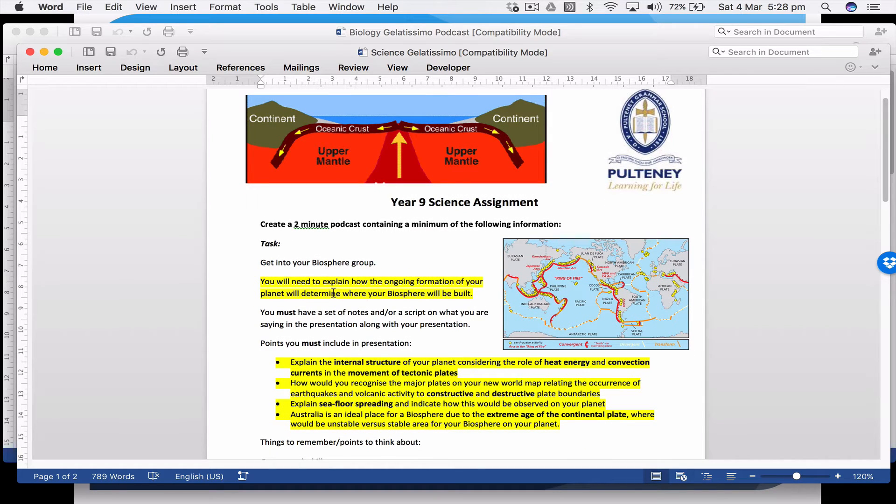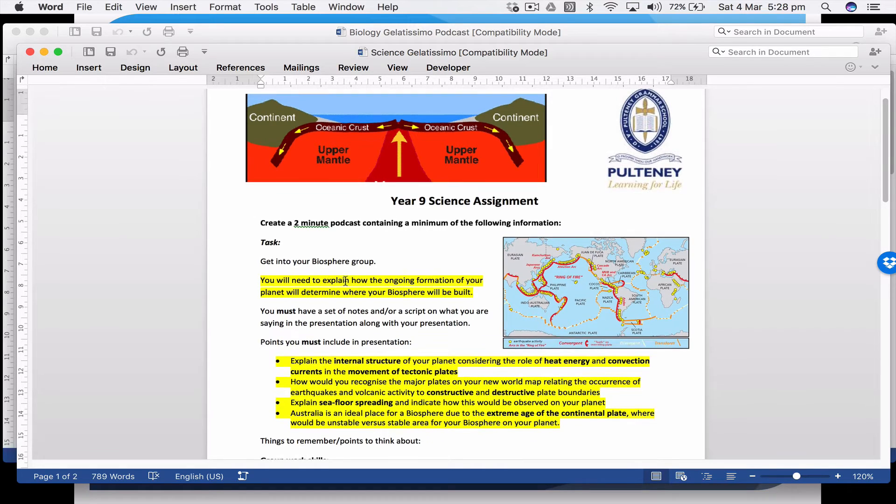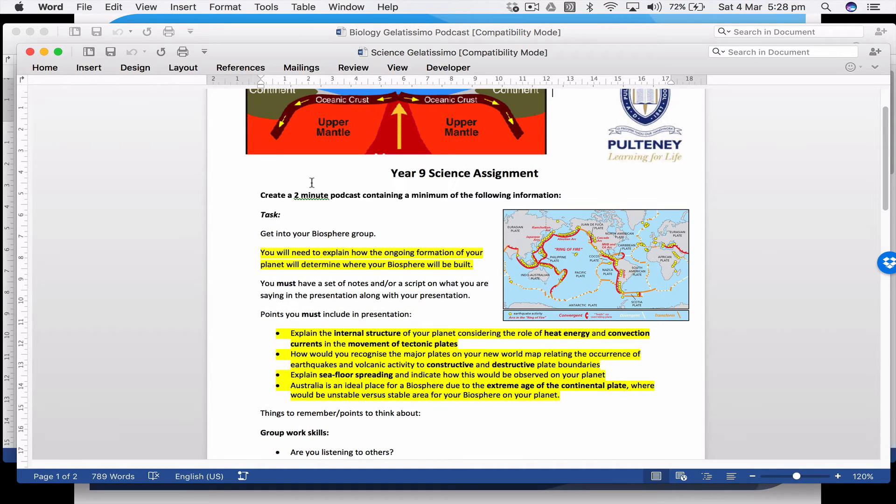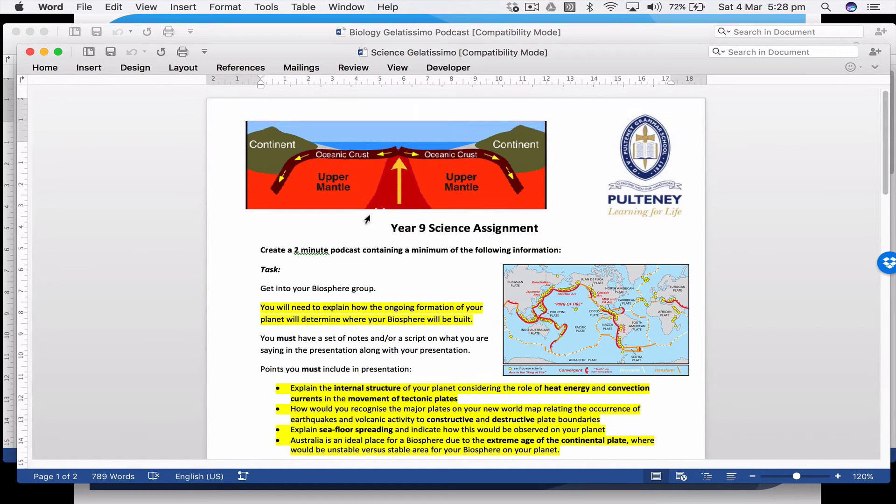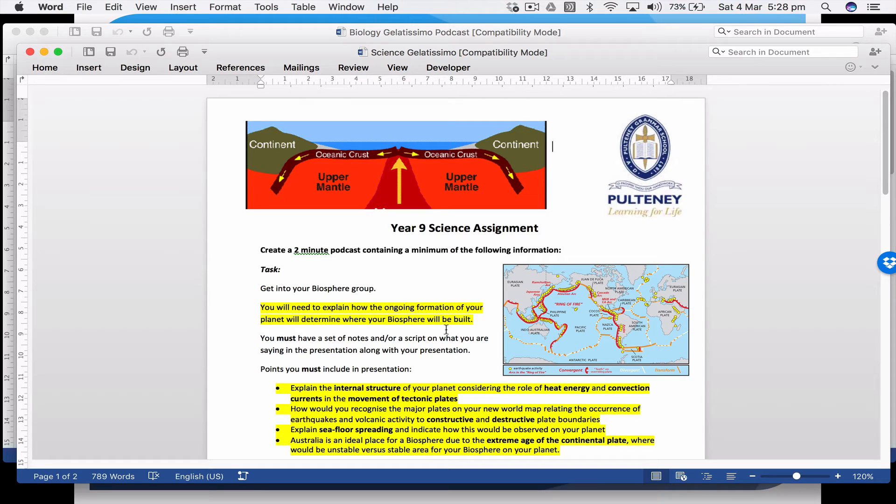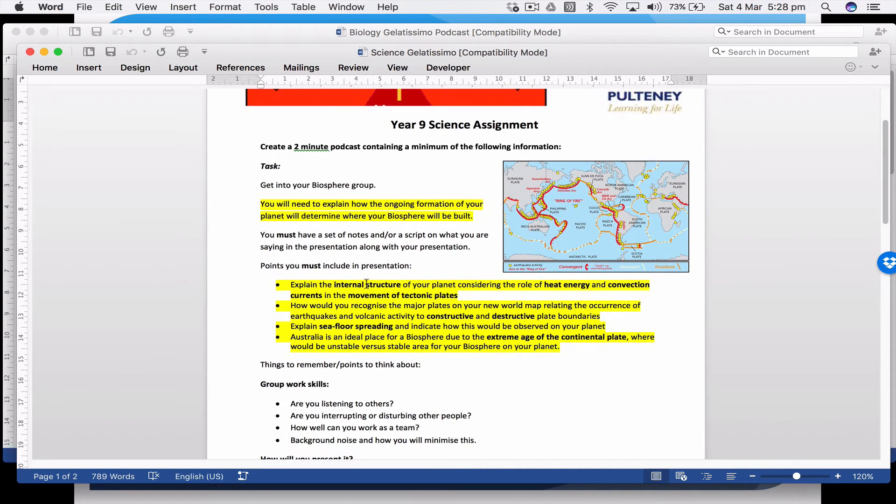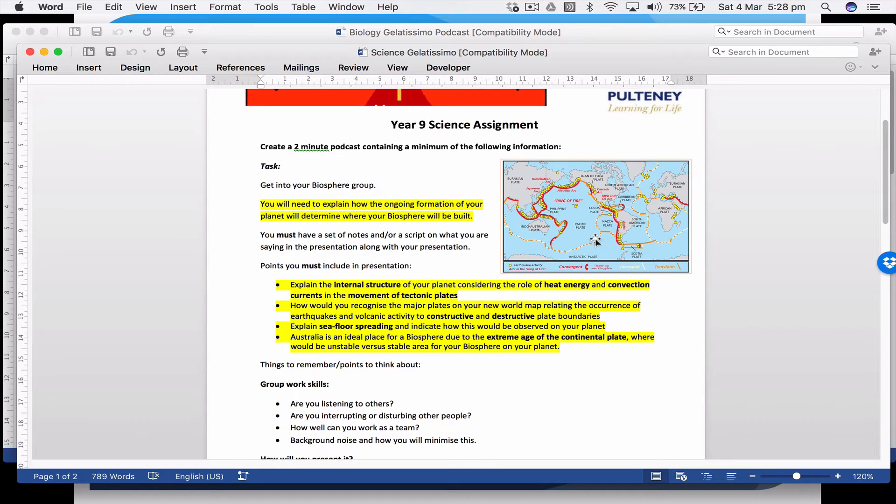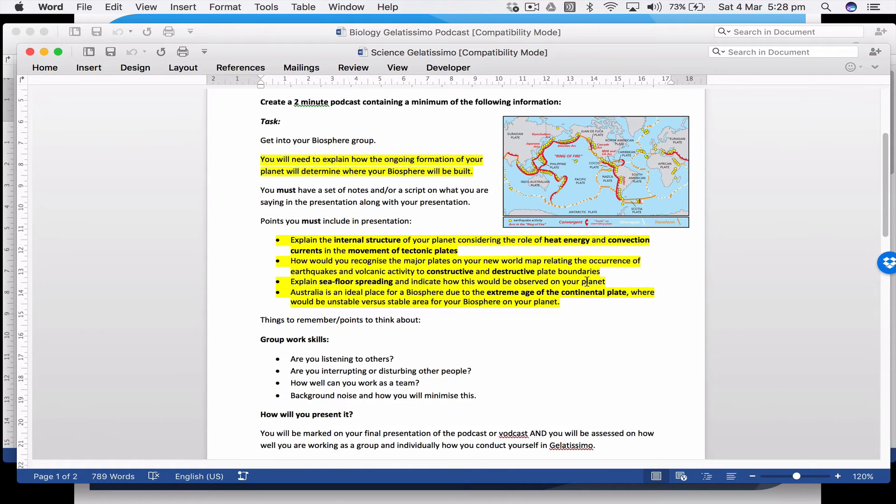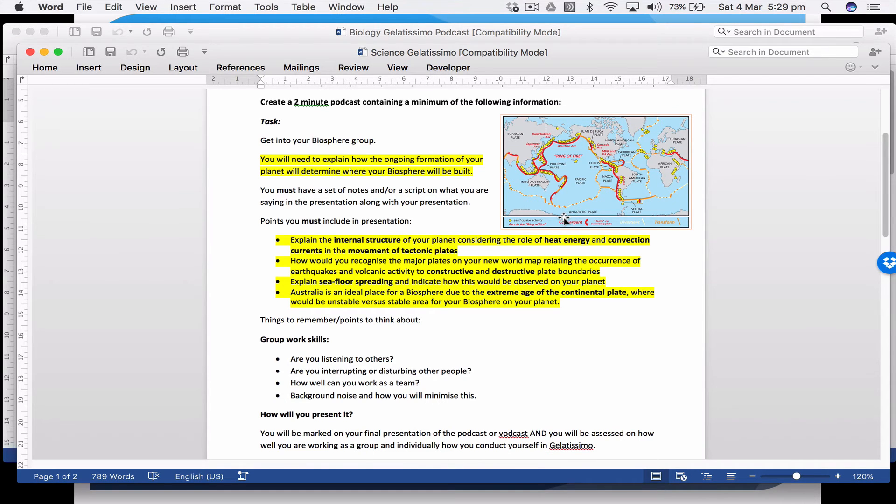The students had to make a two-minute podcast about building a biosphere on an exoplanet, which is a planet outside of our solar system orbiting a different star. They had to talk about how they would build their biosphere on one of these different planets. They had to apply their knowledge of plate tectonics, the age of the world and the sun, to determine how thick the crust was and therefore how stable it was. This is all information we'd learned in class, and then I'm taking it away into a different area.